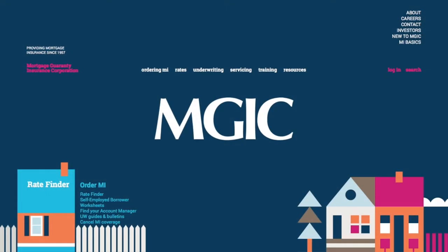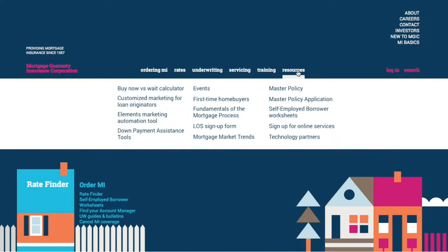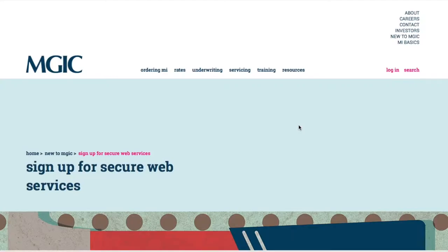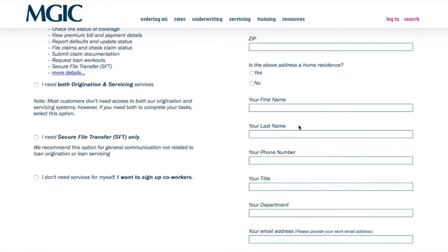In this tutorial, you'll learn how to submit a cancellation request. To request access to MGIC Link Services, go to MGIC.com. Under the Resources tab, click Sign Up for Online Services. Fill out the form and click Submit.